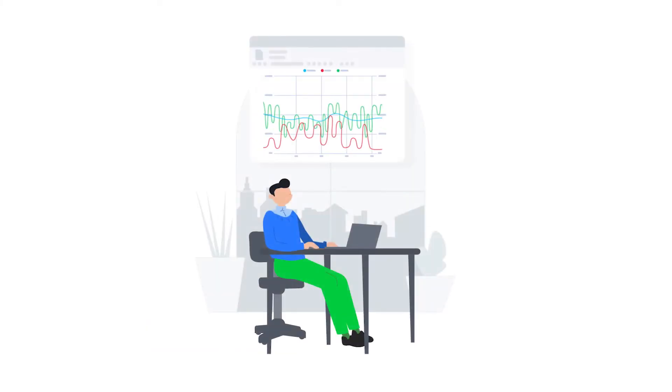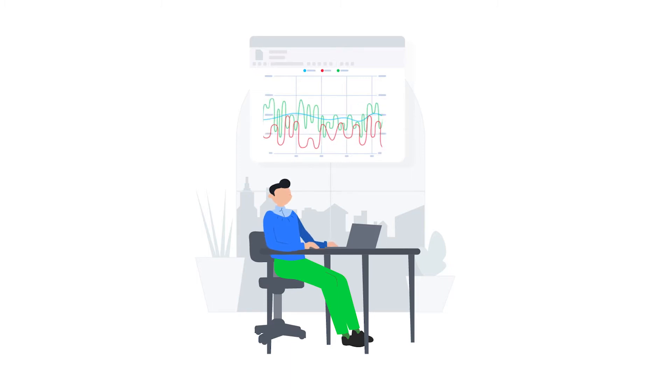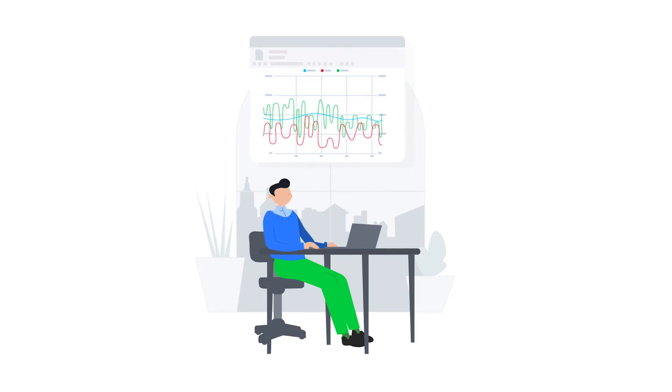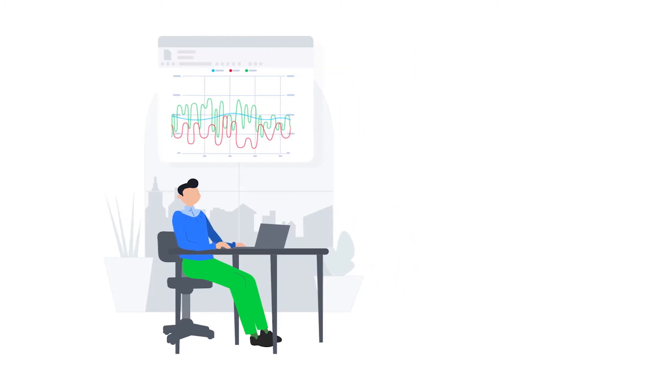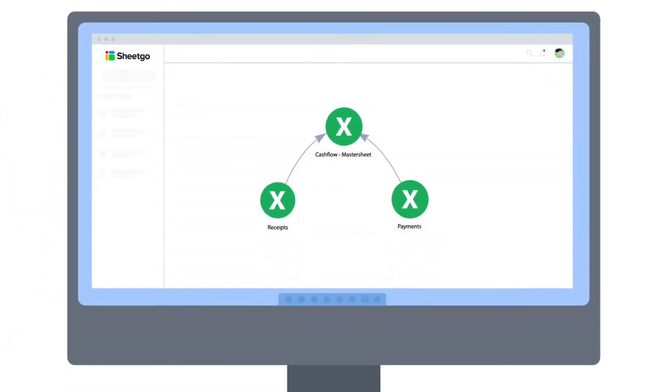It's ideal for small businesses or teams, or anyone looking for a simple way to automate financial management in their company. The template combines your receipts and payments data to generate an automated cash flow statement in Excel, helping you monitor the money that comes in and goes out of your company or department.